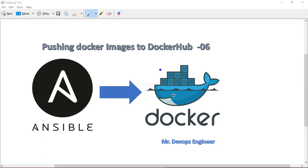Hello guys, this is Vikas. Welcome to the sixth video tutorial of Kubernetes deployment using Jenkins CI/CD pipeline. Let me introduce you to what we have done so far. We have created and configured all the servers, installed Jenkins, Ansible, and a Minikube cluster. In this project, we are going to be using a single node cluster.